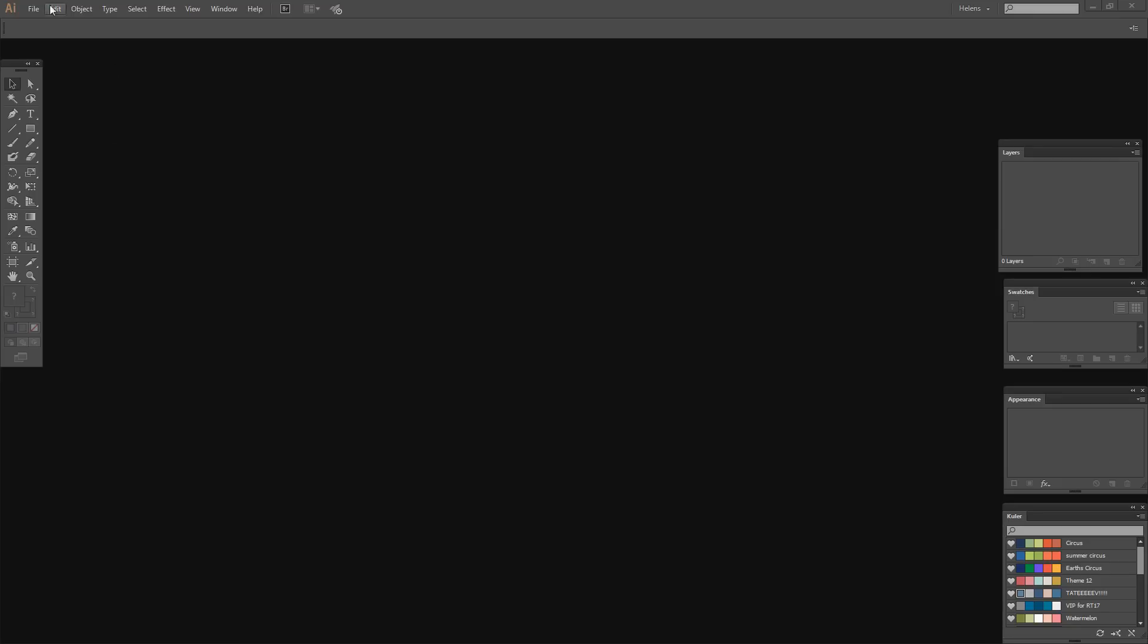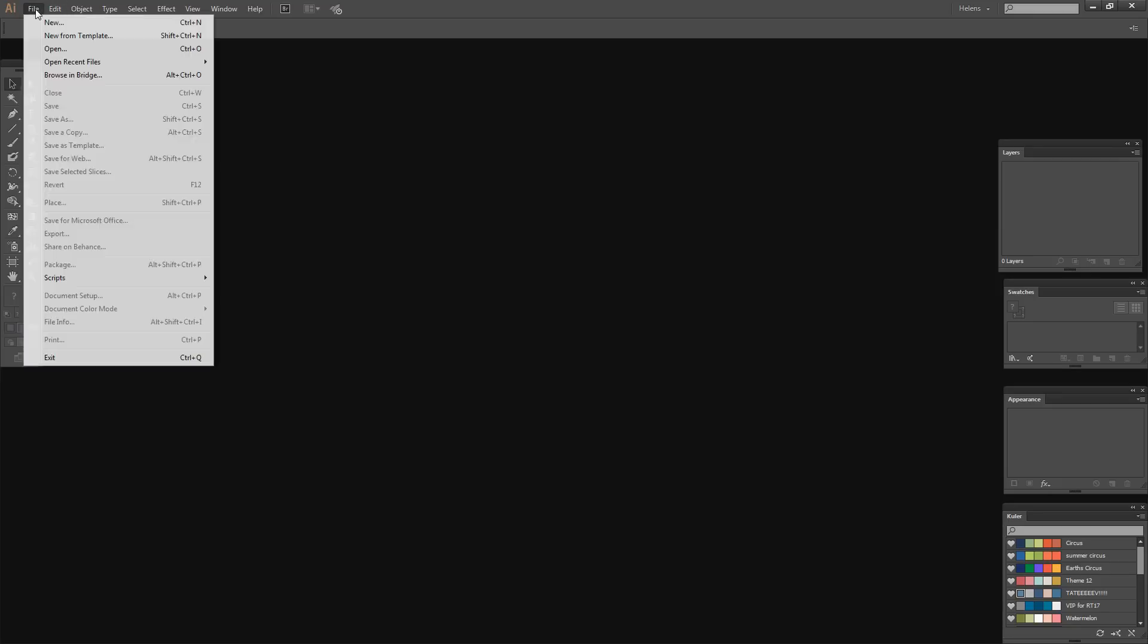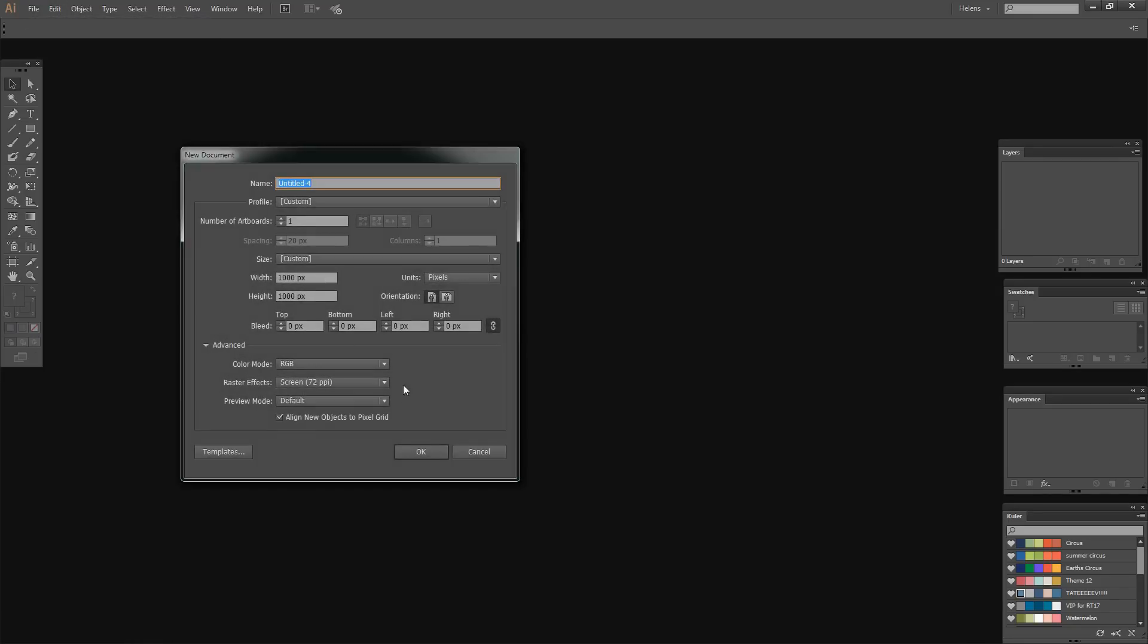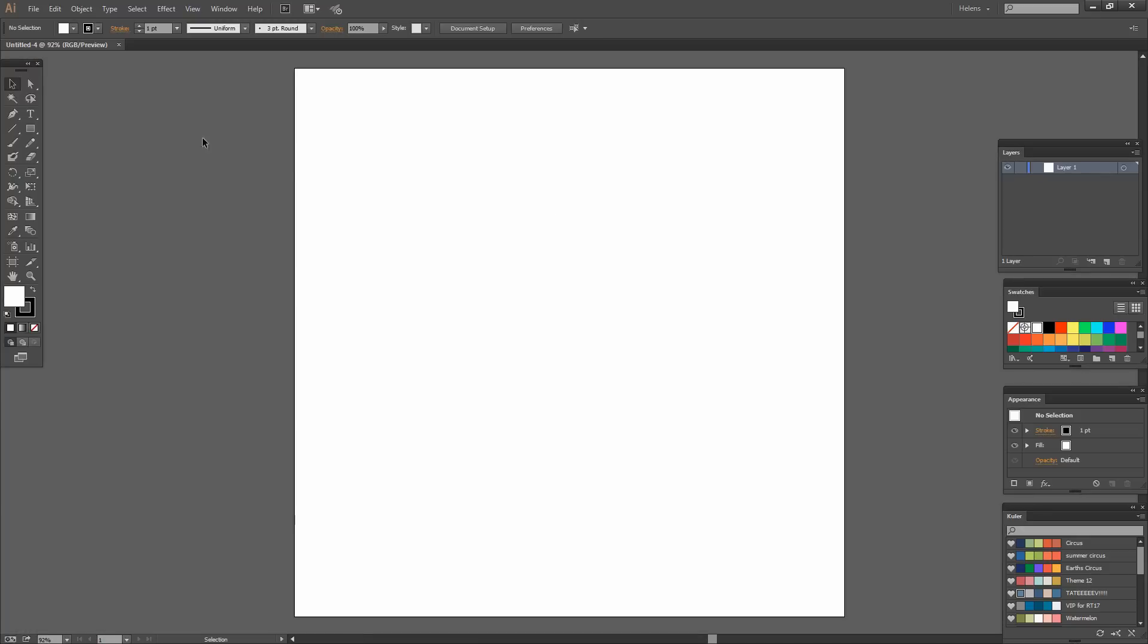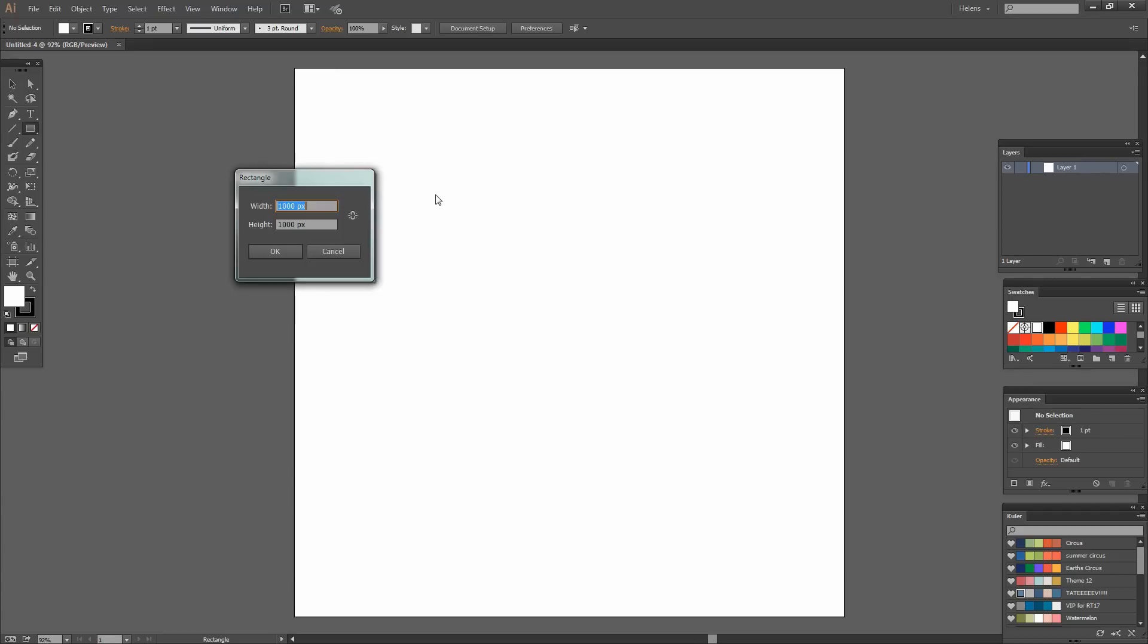To create our pattern swatch we're going to choose File and then New and just create a brand new document. It doesn't really matter how big it is. I want to create a rectangle that is twice as wide as it is high so I'm just going to click on the artboard here with the rectangle tool selected.